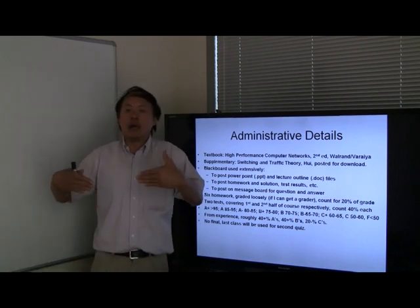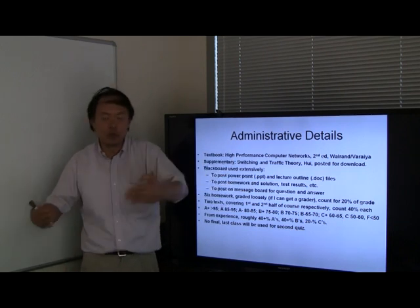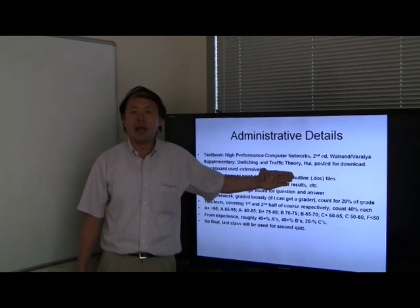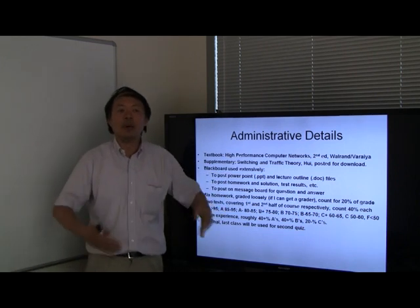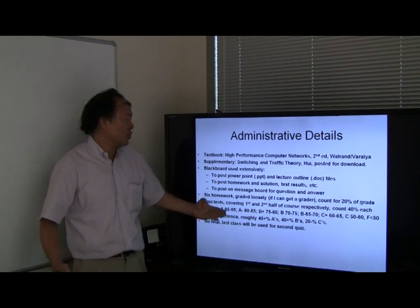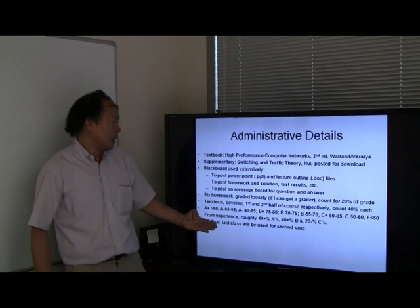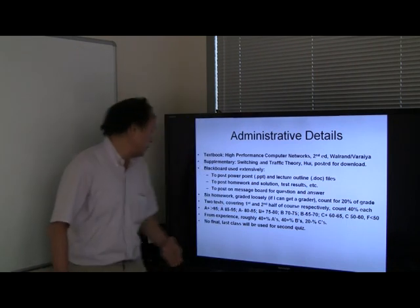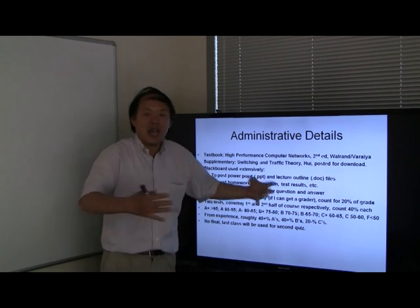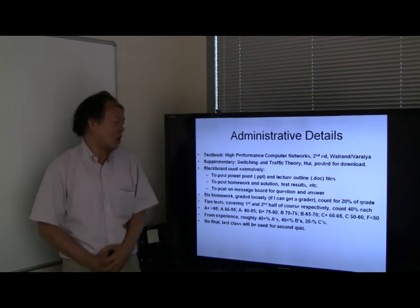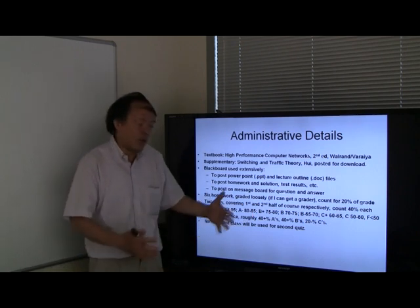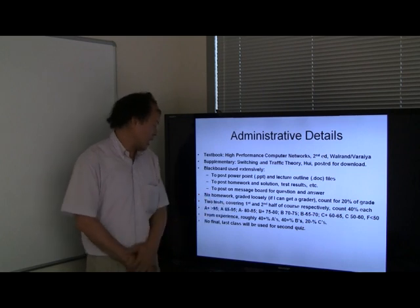When I teach this course at Arizona State University, I use Blackboard extensively, where I post PowerPoint files, doc files, homeworks, homework solutions, and sample tests so you can gauge how much you've grasped the material. I will be posting six homework assignments. If you are taking the class at ASU, homework accounts for about 20% of the grade. I also have two tests that I will post online, covering respectively the first half and the second half of the course, each counting about 40%.